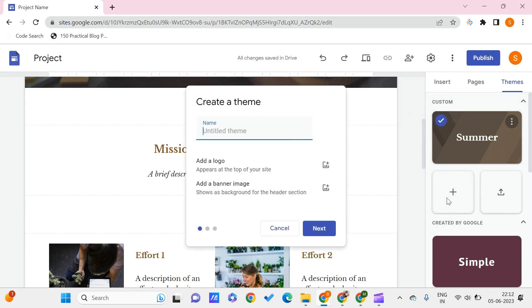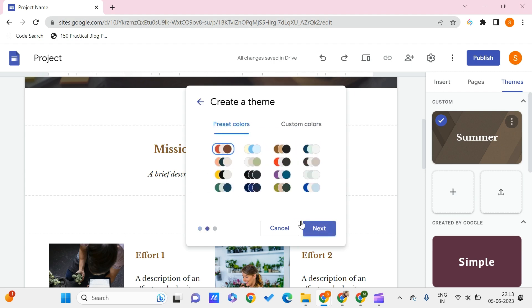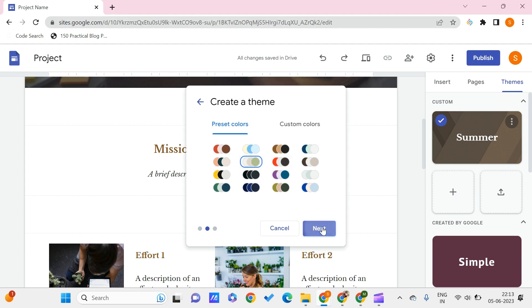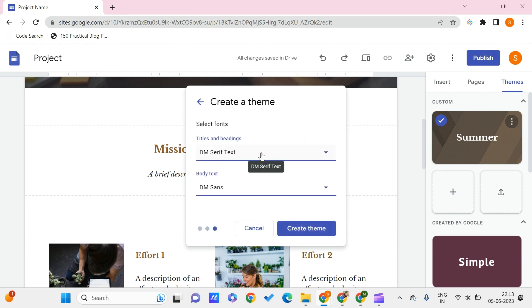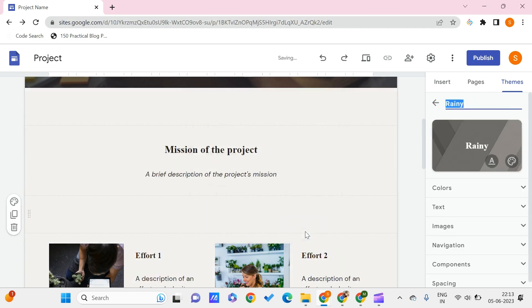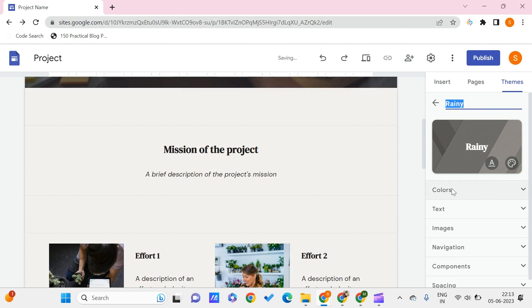Getting back, you can create another theme by just clicking on here and you just need to give the name. Let's say that it is something for spring or autumn or rainy season. Again for the rainy, let us just choose some color. You have some text for this, for titles and body text. If you don't want this you can even change this. Click on the create theme.